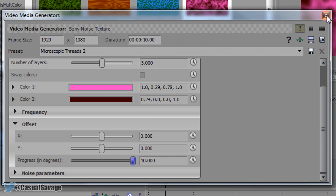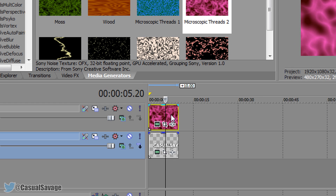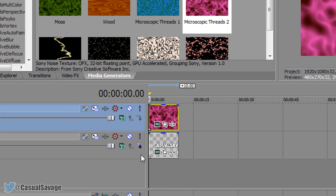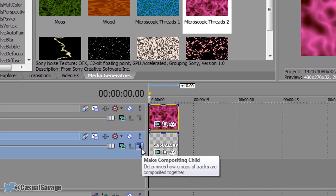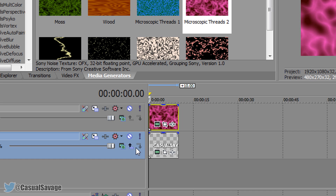Now X out of this and come to the video track where the text is. Select this right here — we're going to make this a compositing child, so left-click it and now this arrow should be facing up, and that's exactly what we want.